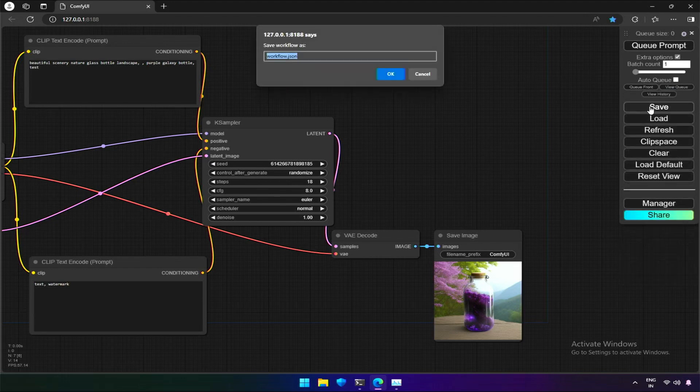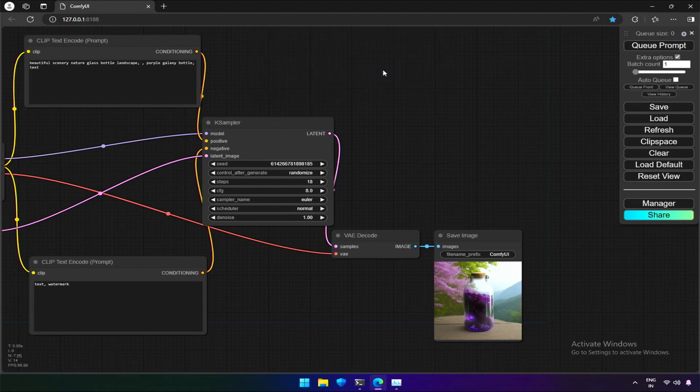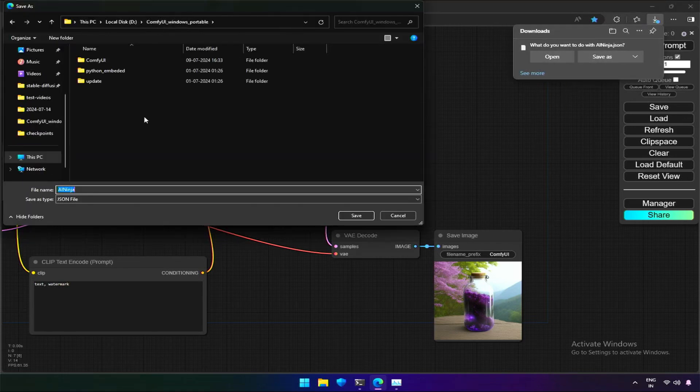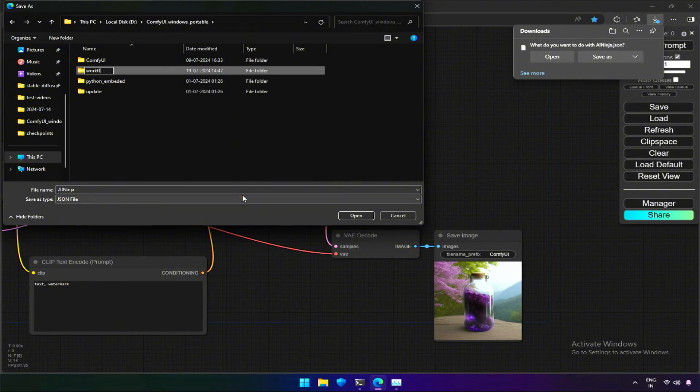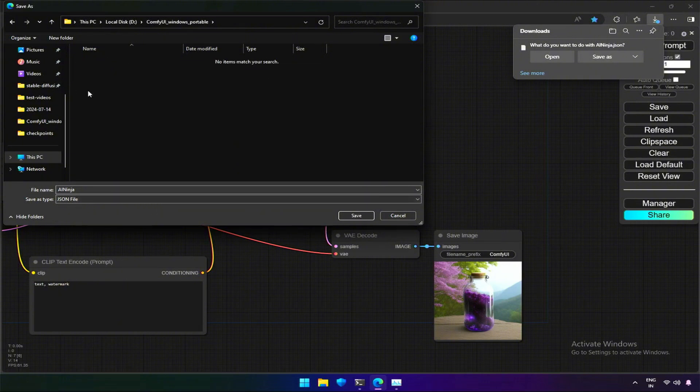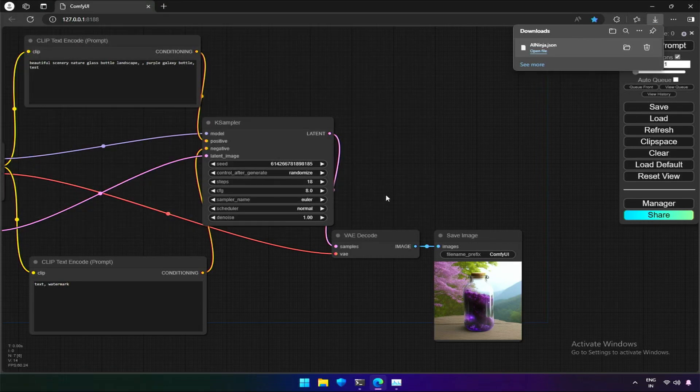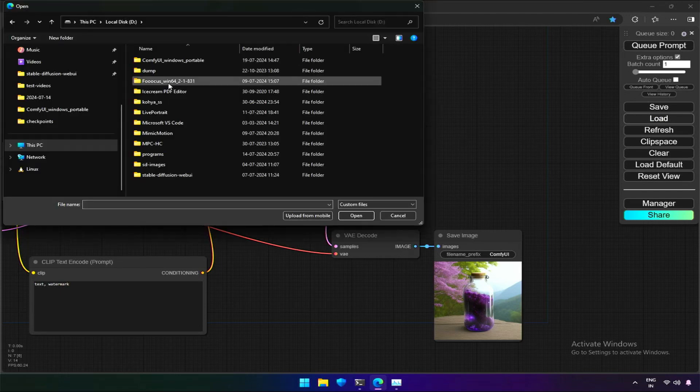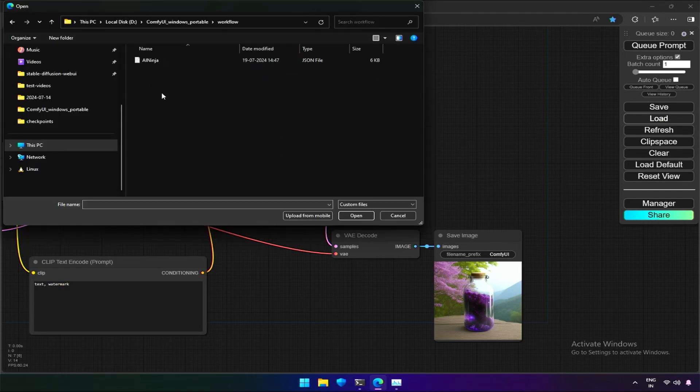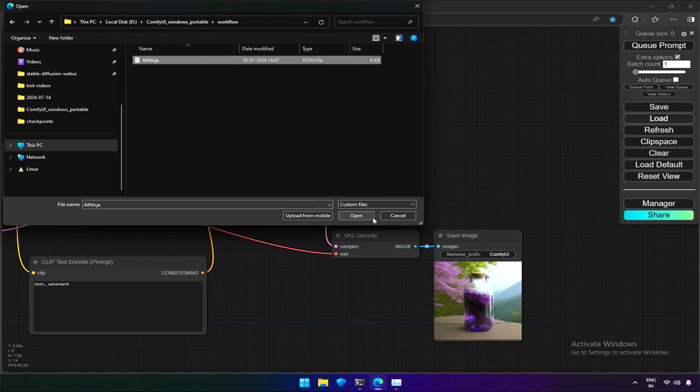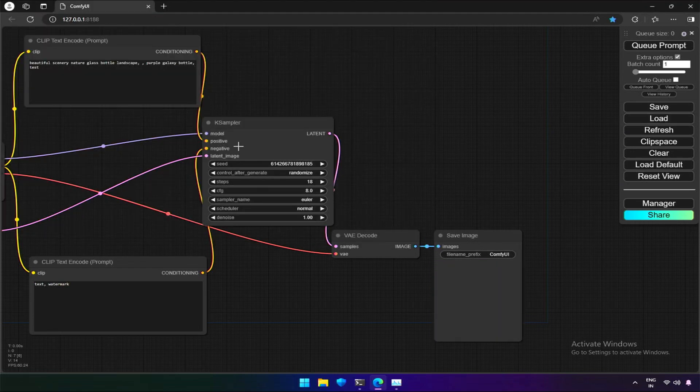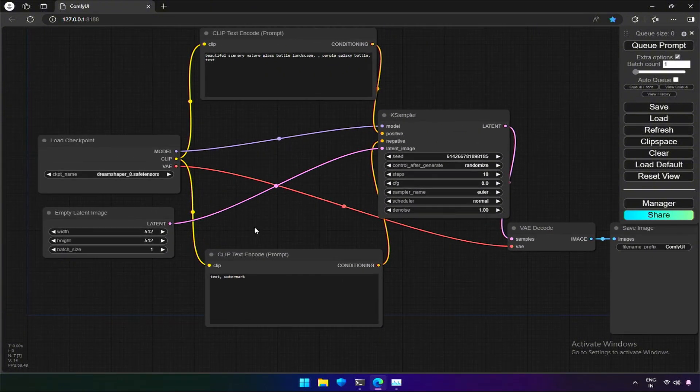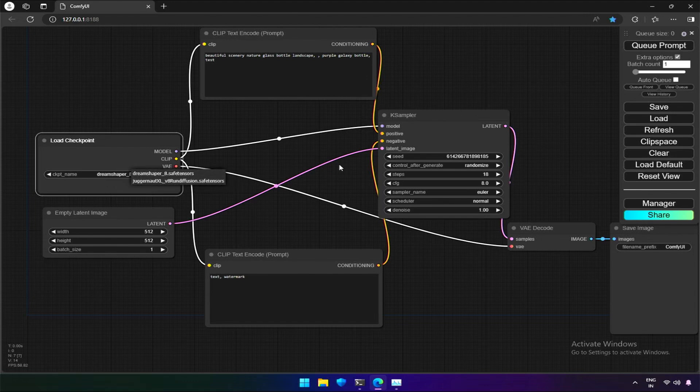The save option allows us to save the workflow. We can save our preferred workflow in a folder for different types of projects. I will create a folder in Comfy UI folder. And now, it is saved. The load option allows us to load the workflow we have saved. The refresh option allows us to refresh the files we manually add, like a new checkpoint added in the folder will appear after refresh.